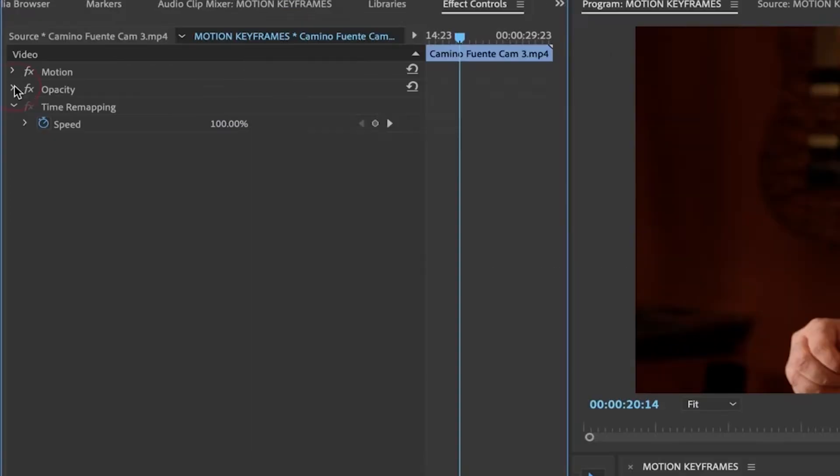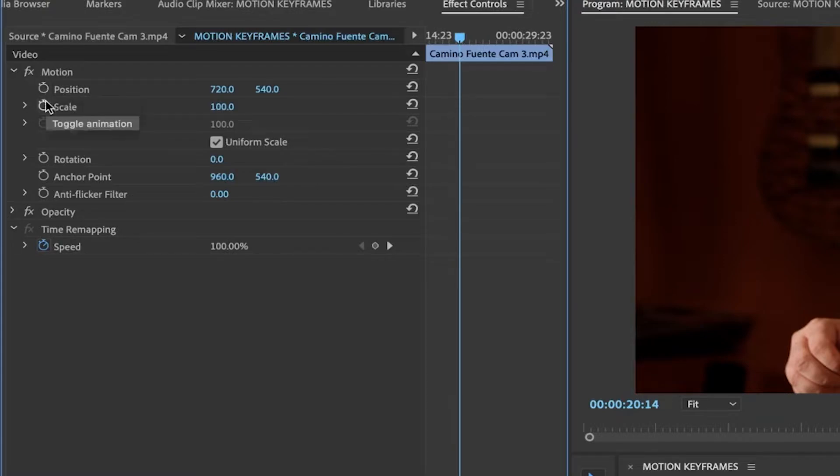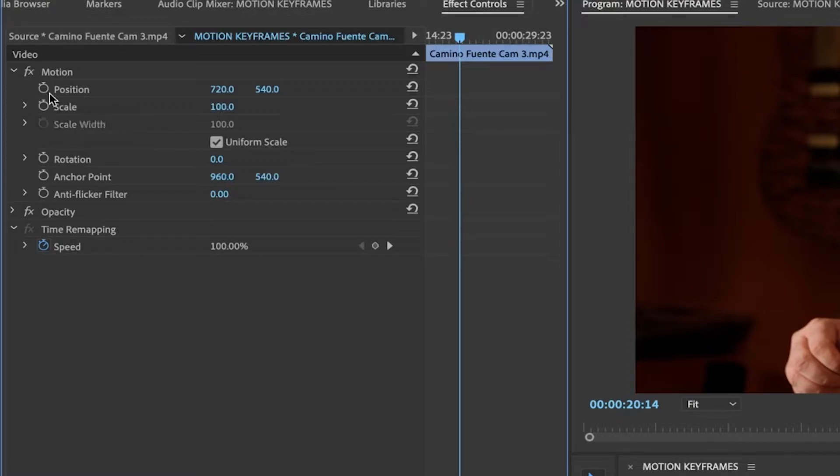In my effects control panel, I have motion. I'm going to open that up. And here we have what's called toggle animation, little buttons there. This is your first way of activating your ability to keyframe.